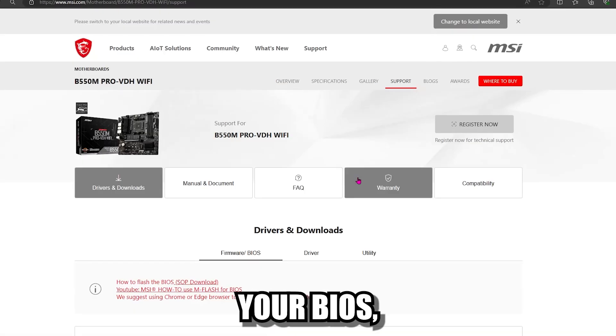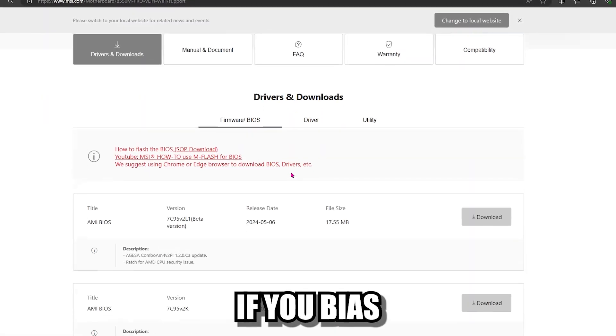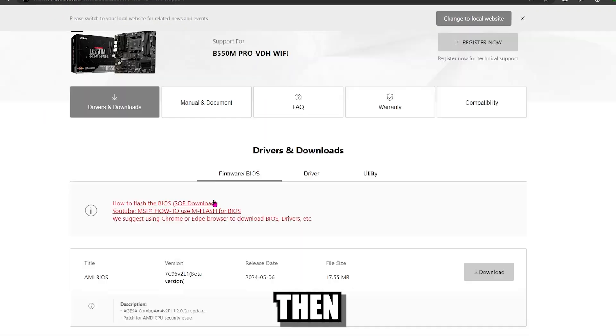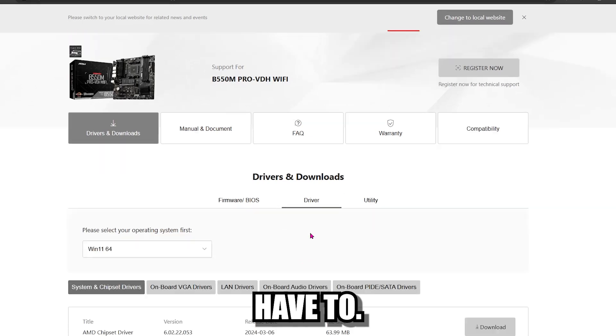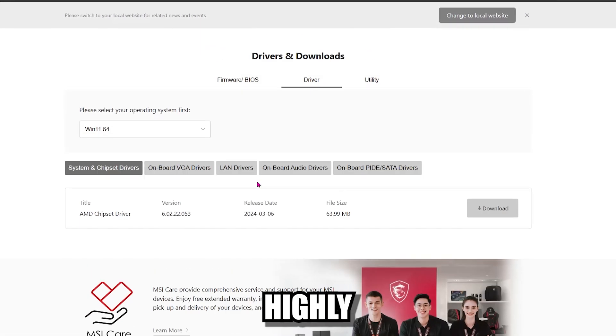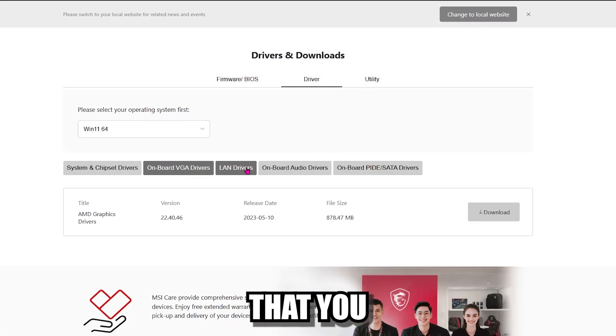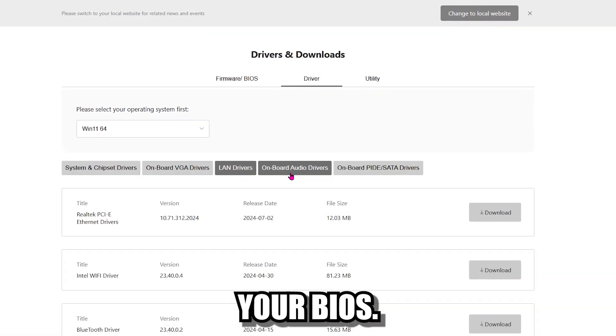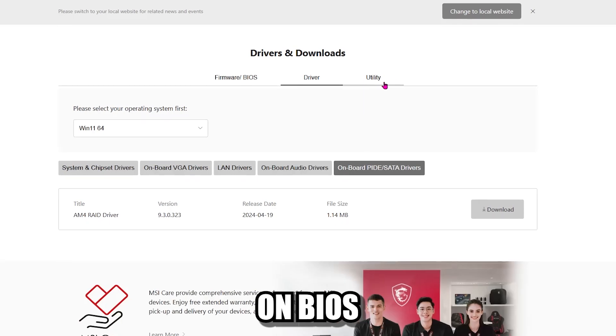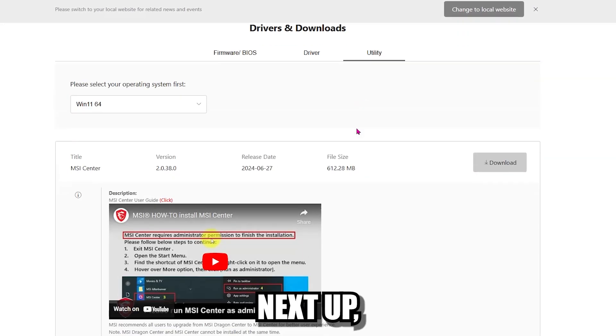You could also update your BIOS, but if your BIOS is working fine then you don't have to. But if your PC is brand new, I do highly recommend that you update your BIOS. I'm going to do a full video on BIOS installations in the future.